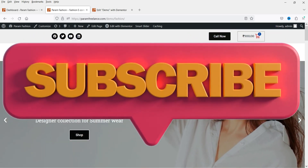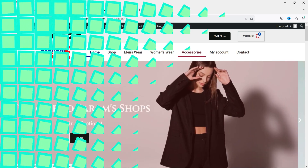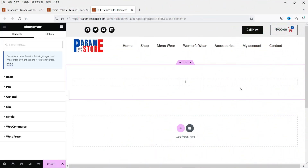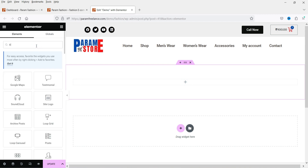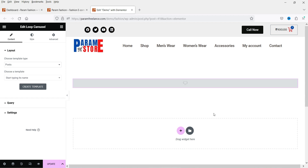Here I'm on the demo page and I'm going to create a product slider. Let's click on the plus sign and search for 'loop'. You will see two different options: Loop Grid and Loop Carousel. Since we are going to create a slider or carousel, we'll use Loop Carousel — click on it, drag it and drop it here.